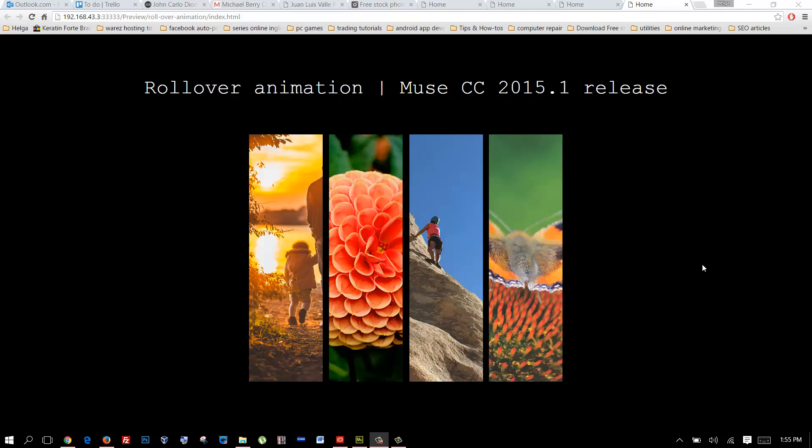Hello, welcome back. Today I'm going to be covering a new tool that's been released in this new update of Muse CC 2015.